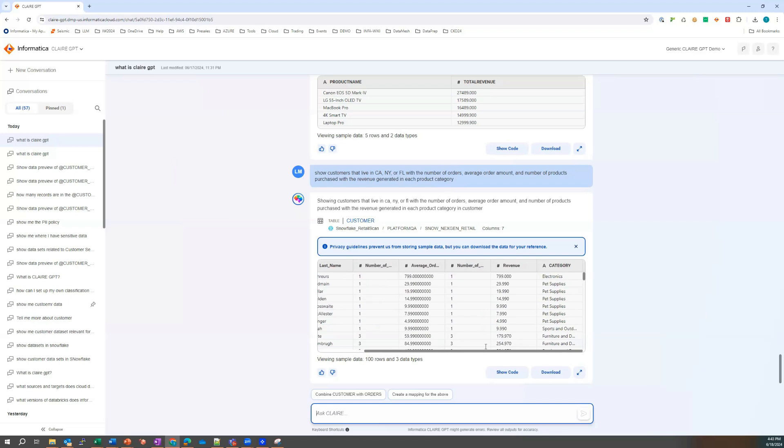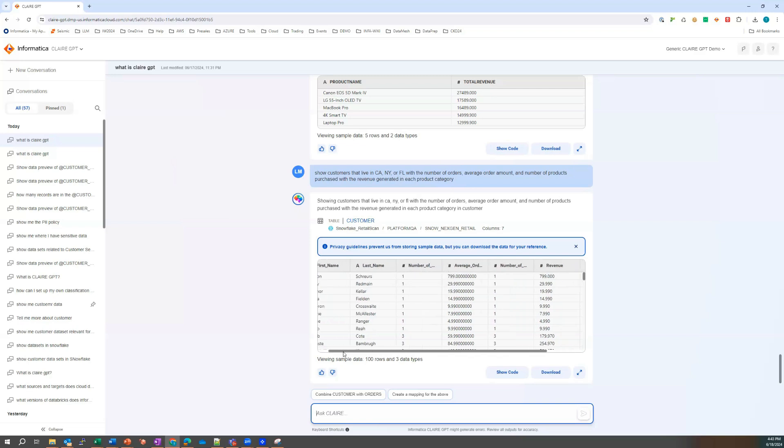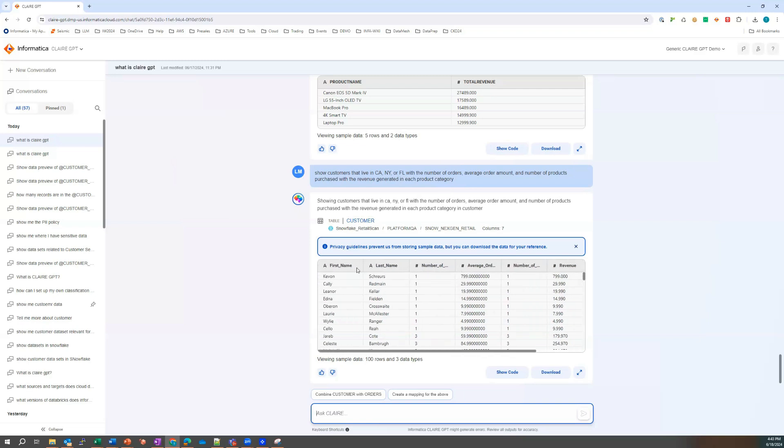The product categories, the revenue, the number of products purchased, the average orders, the number of orders, the last name and the first name. Nice.